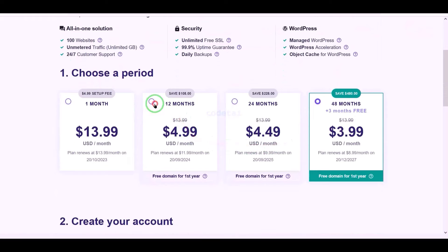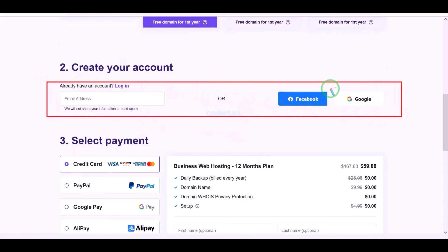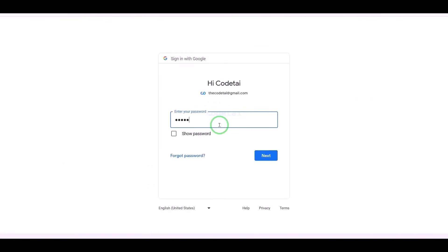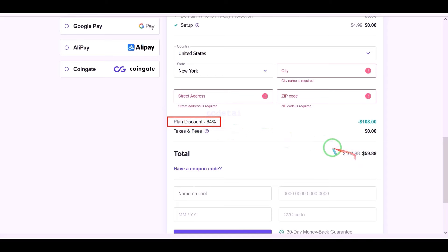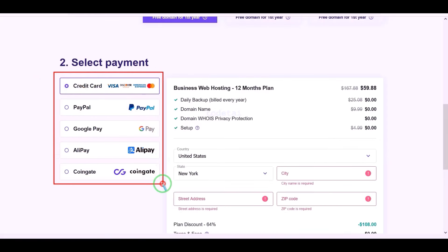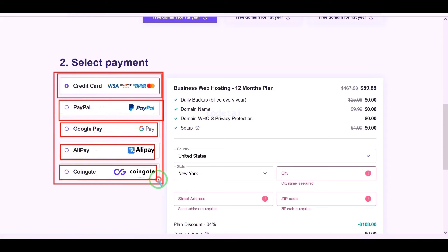We need to create a Hostinger account. We can easily create an account through Google. We can purchase domain hosting using many international payment gateways, so you can use your preferred payment gateway.